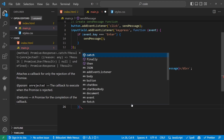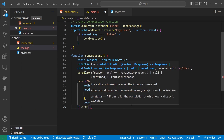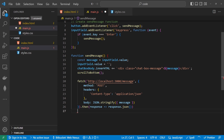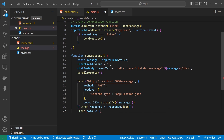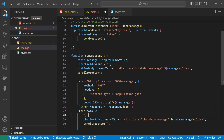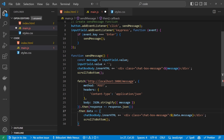Now we need to work with the return, because it actually returns a promise. So what we need to do is convert that to JSON, and then reference that again. The data here is the response in JSON. We're going to say chatbox.innerHTML equals a div with class chat-box-message and data.message, because the API is returning an object and we can pull just the message string out of it.